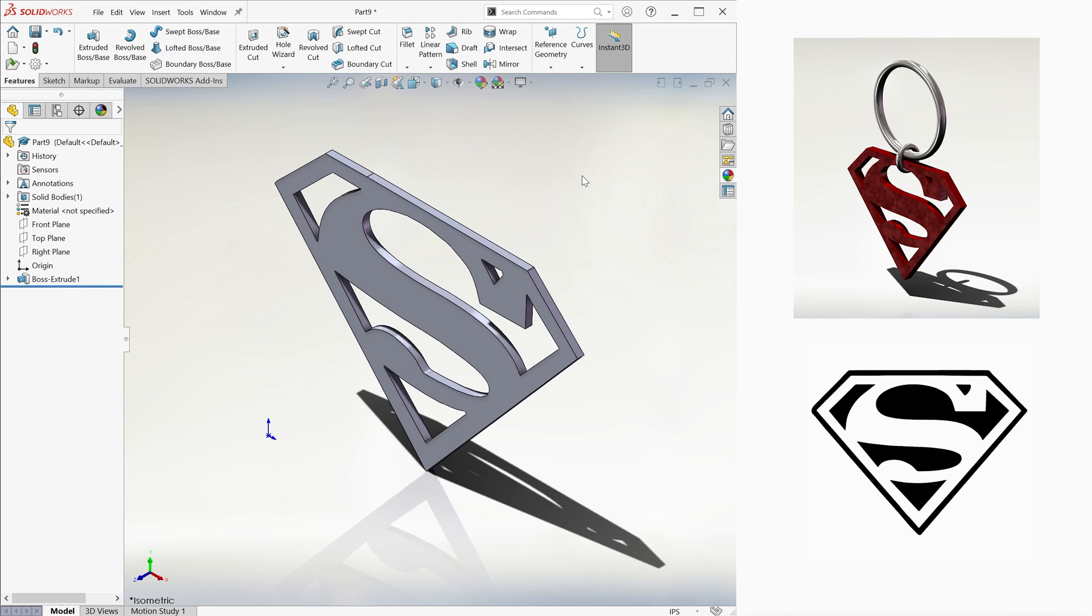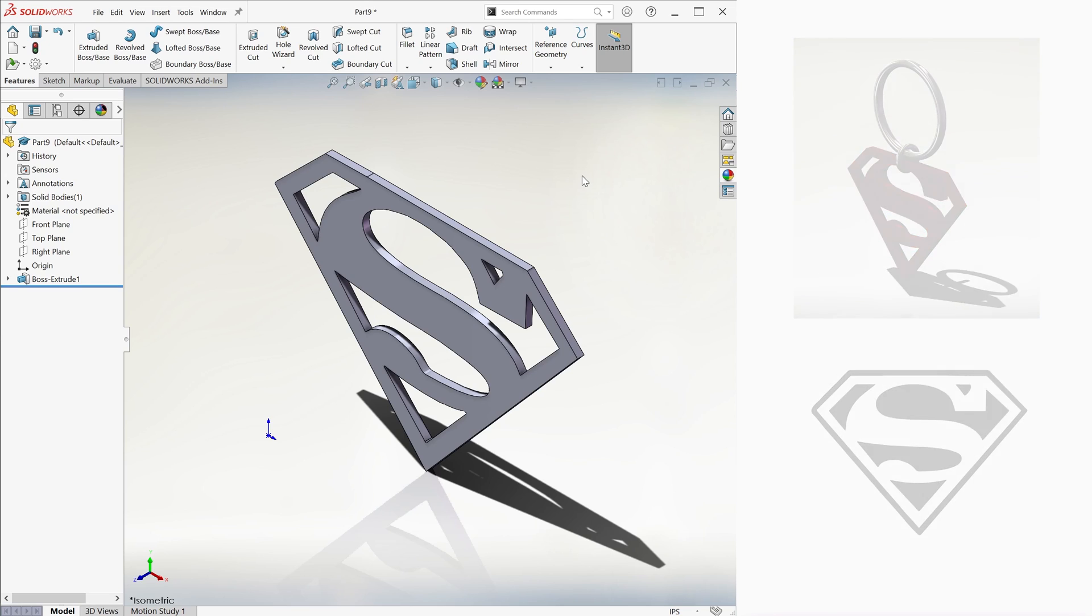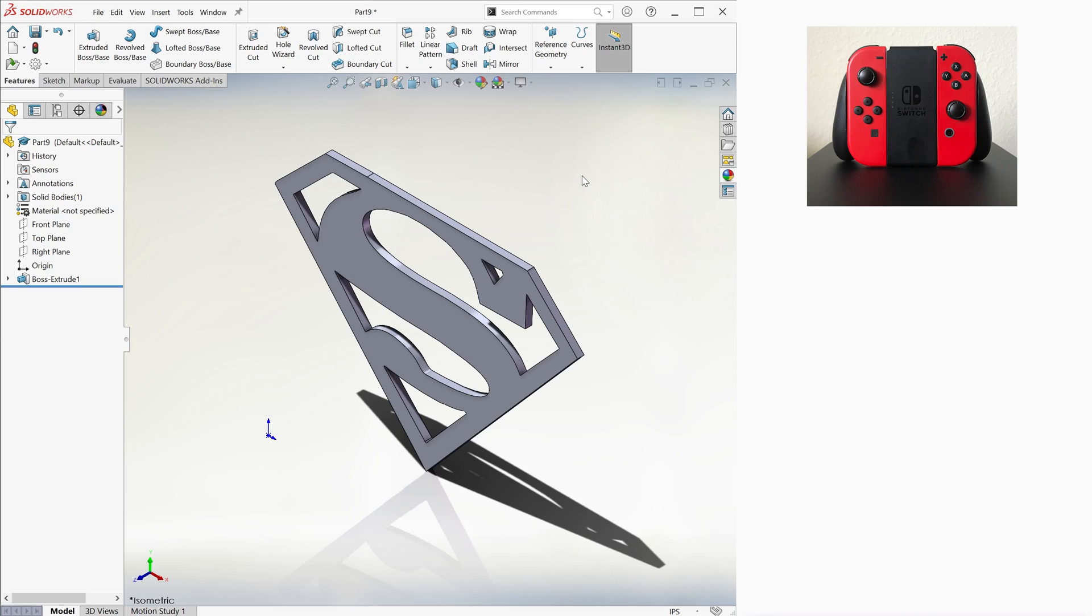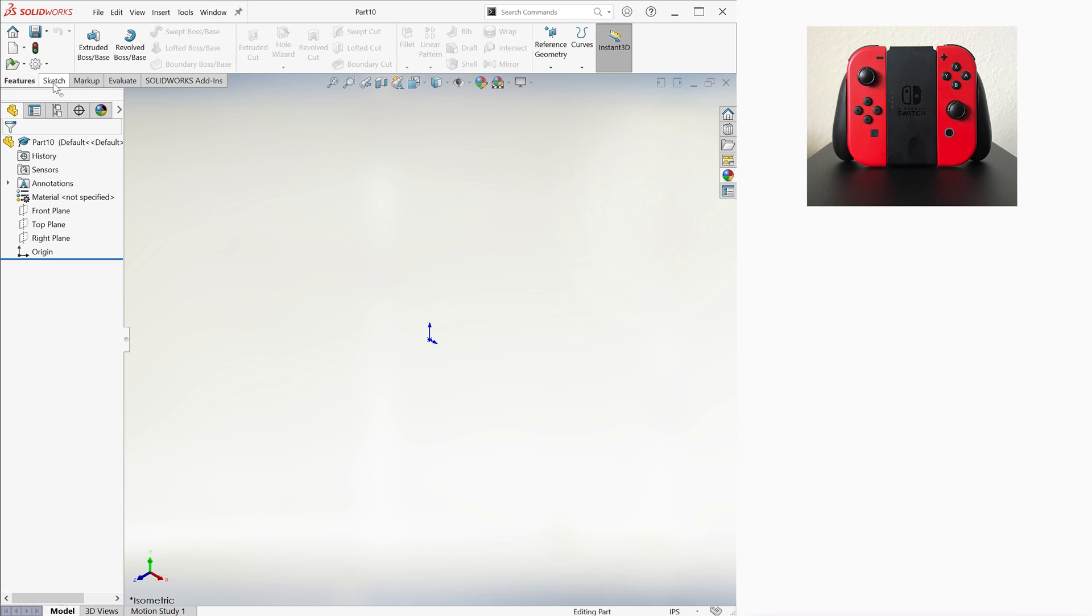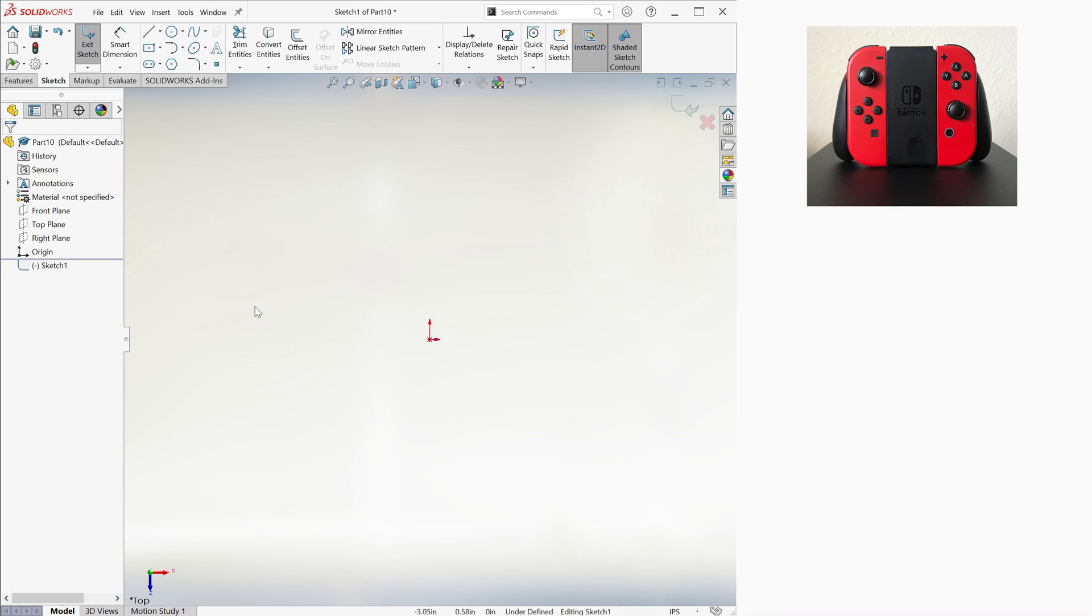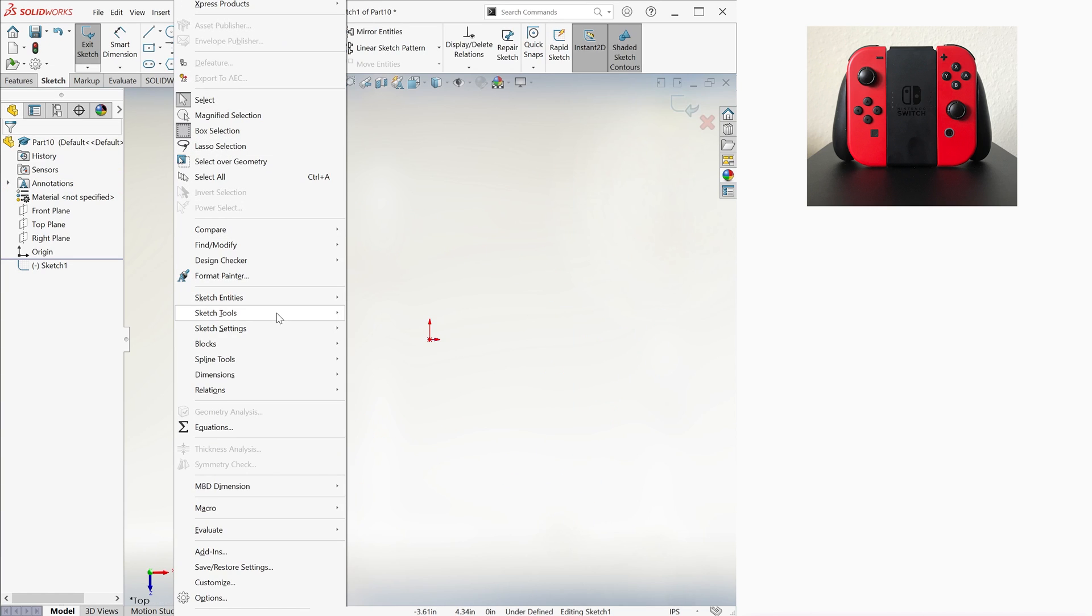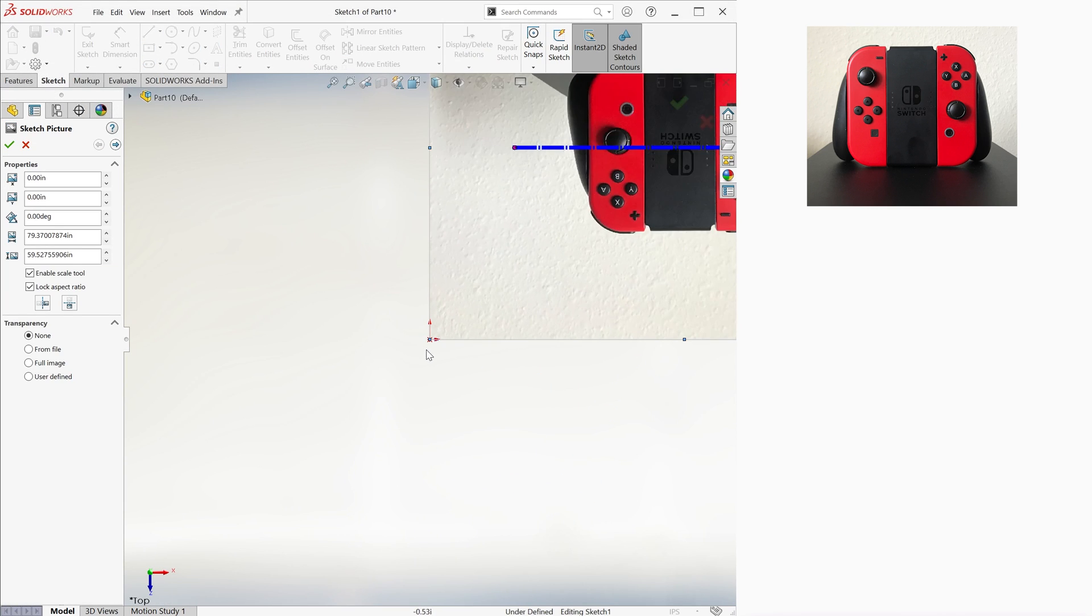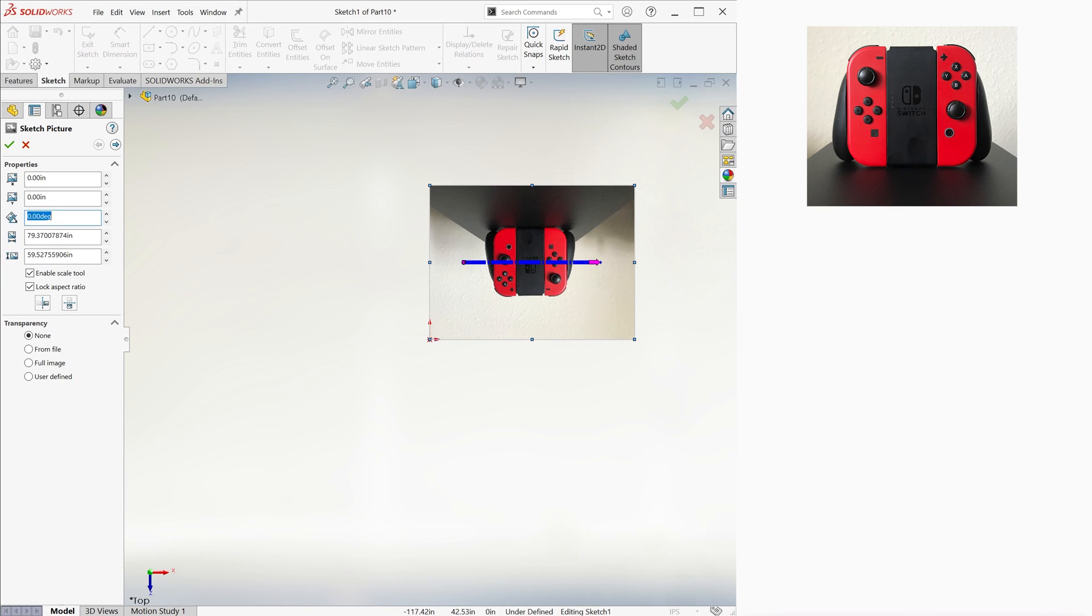Now to finish off this lecture, we'll learn about combining features. Let's say we have a Switch Controller that we want to 3D print a simple case for. Maybe we're flying with it in a bag and we don't want it to get squished. We'll begin with the same process we've been doing so far.